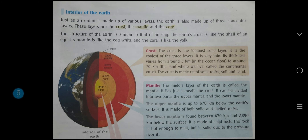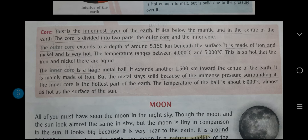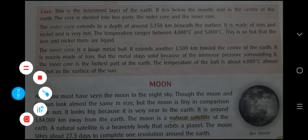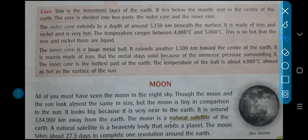What is crust, what is mantle — now let's study about the core. This is the innermost layer of the earth — maine bhi bataya tha aapko, sabse innermost jo hai layer hai earth ka, that is known as core. It lies below the mantle and in the center of the earth. The core is divided into two parts again, like mantle — the outer core and the inner core.